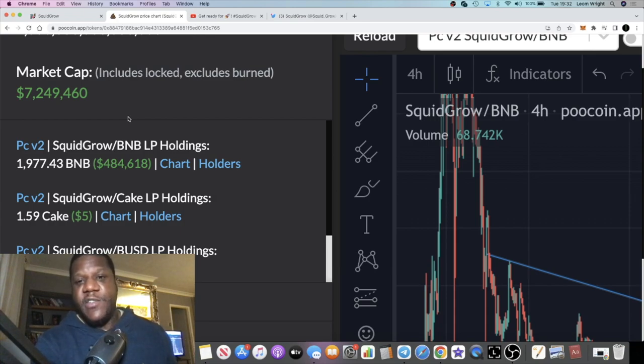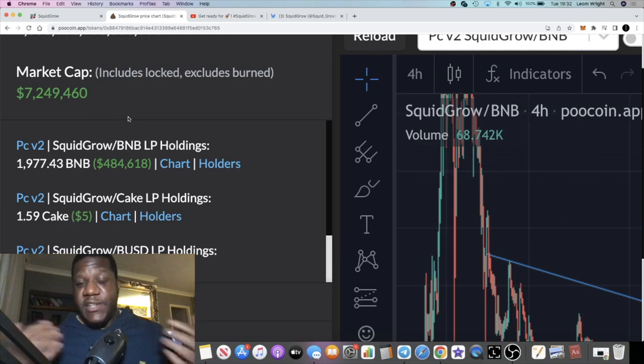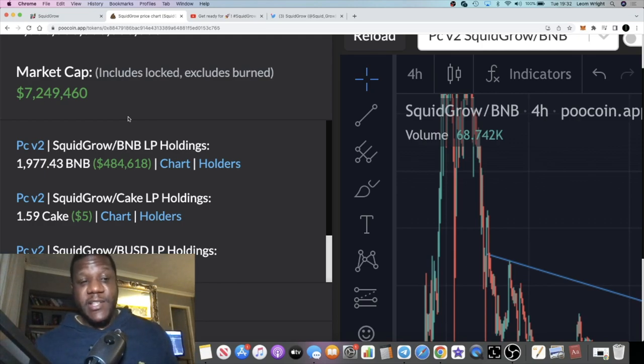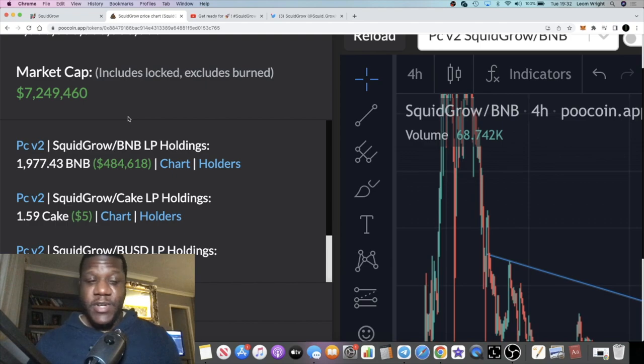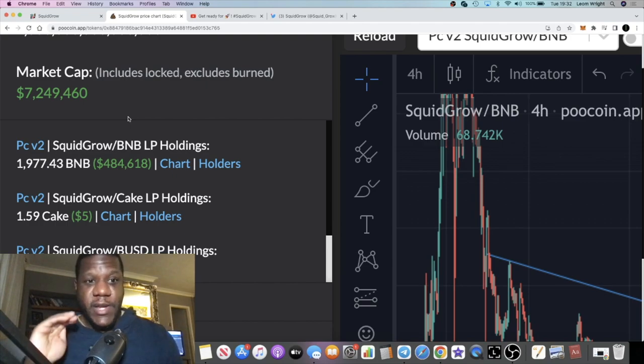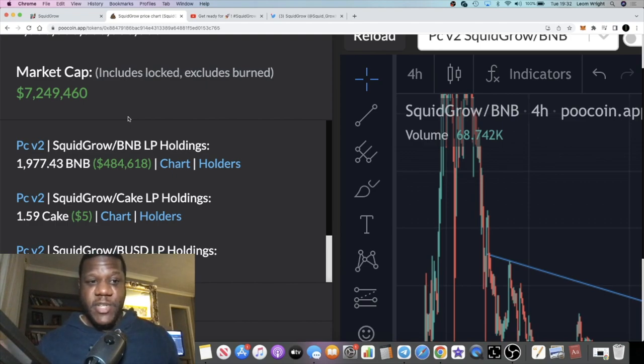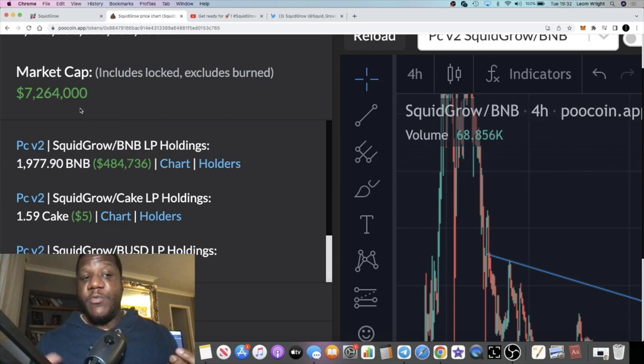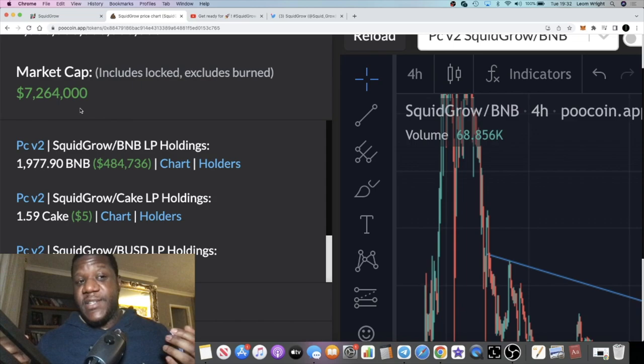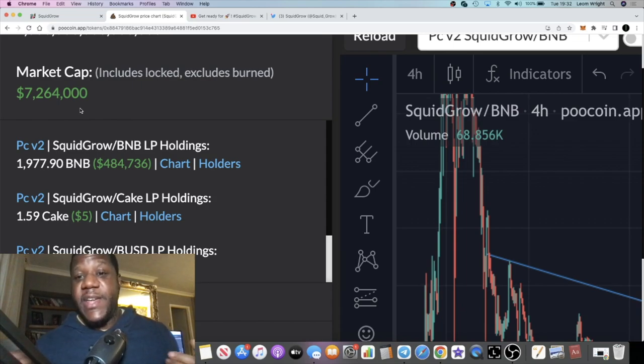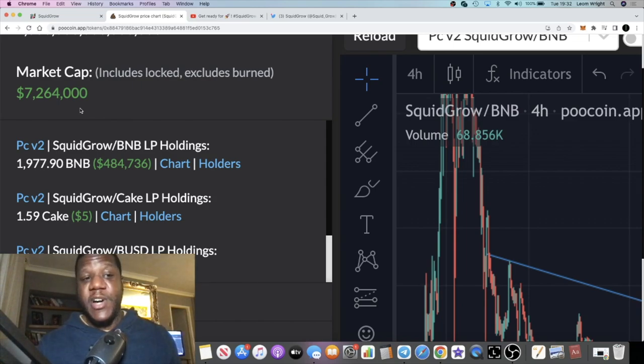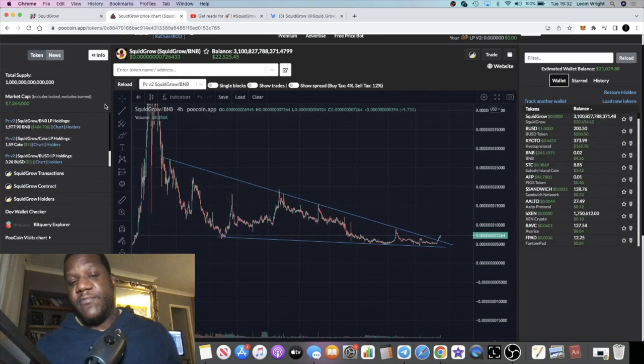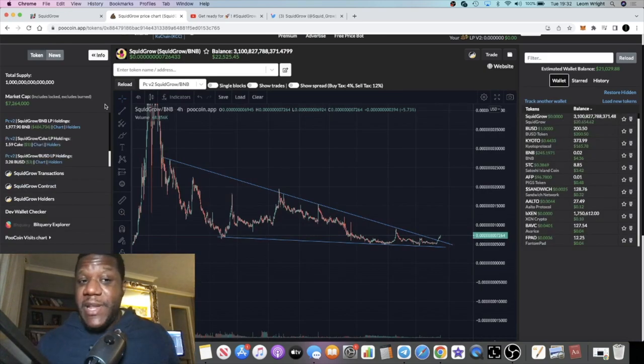Outside of Shiba Inu or Dogecoin, for example, Squid Grow for me is the number one play in terms of potential growth in the meme coin genre. 7.2 million in market cap. What's the potential for this to go to 70 million? It already hit 50 million at its all-time high. I believe it's going to hit 70 million.